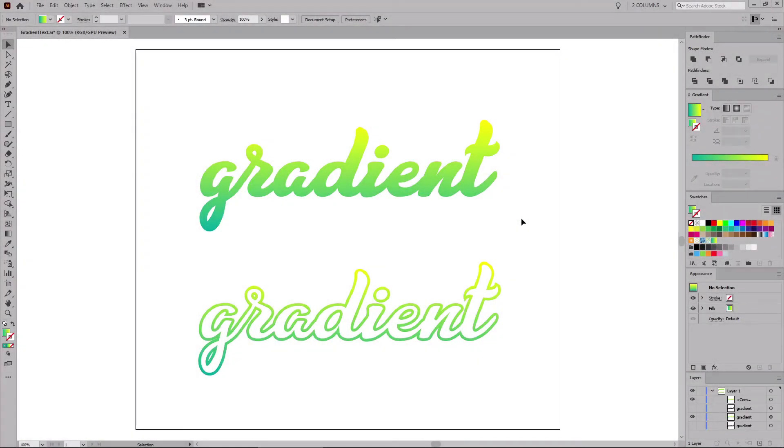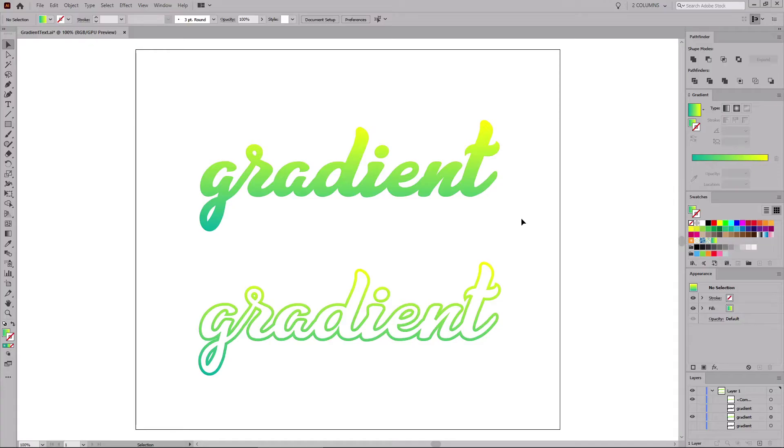Hello everyone, my name is Andrei Marius, and in this Envato Tuts Plus tutorial, I'll show you how to apply a gradient on text in Adobe Illustrator using two different methods.